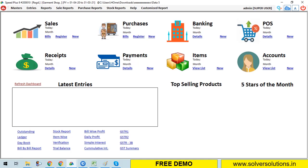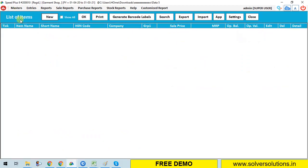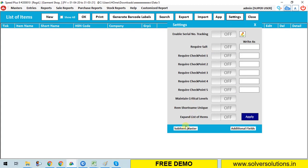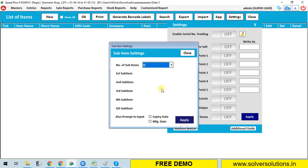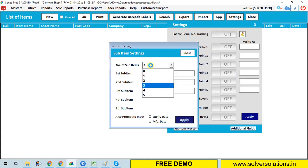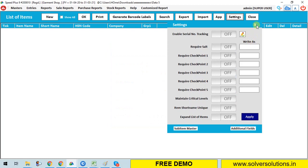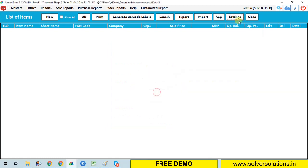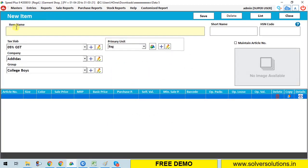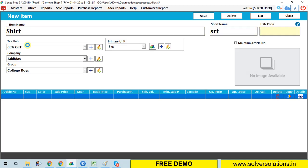I already created one company here. Let's add an item. There is article number and size available. First, you have to own a sub-item number, so click on sub-item master. You can choose how many sub-items, for example three, for sub-item name: article number, size, or color.